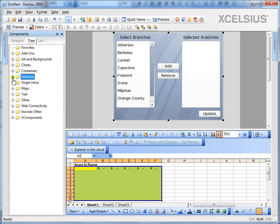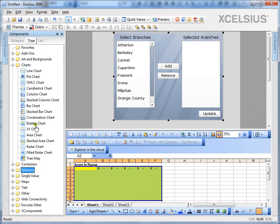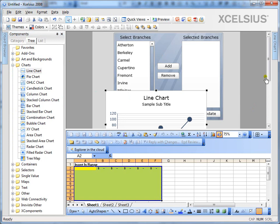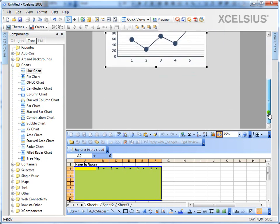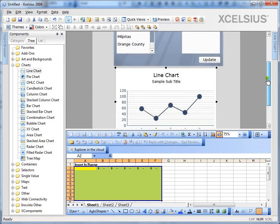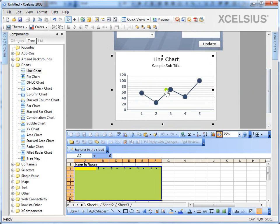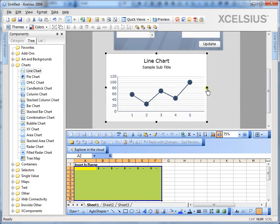Now we're going to create a line chart. Under the charts, go select a line chart, drag and drop it onto the canvas. Just put it under the list builder.